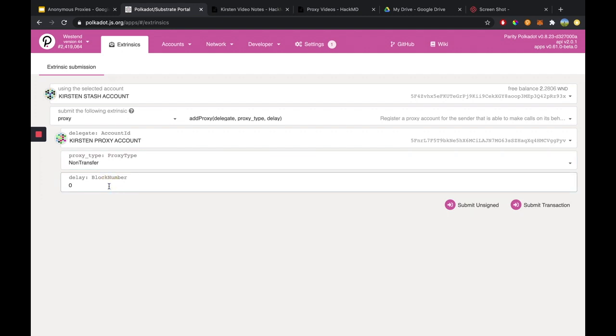This delay right here is referring to a time delay proxy, which allows a proxy to be set so that the delegated account is required to announce their action some period before they actually do it. This is completely optional, but for the purpose of this example, I won't be adding a time delay to my proxy.